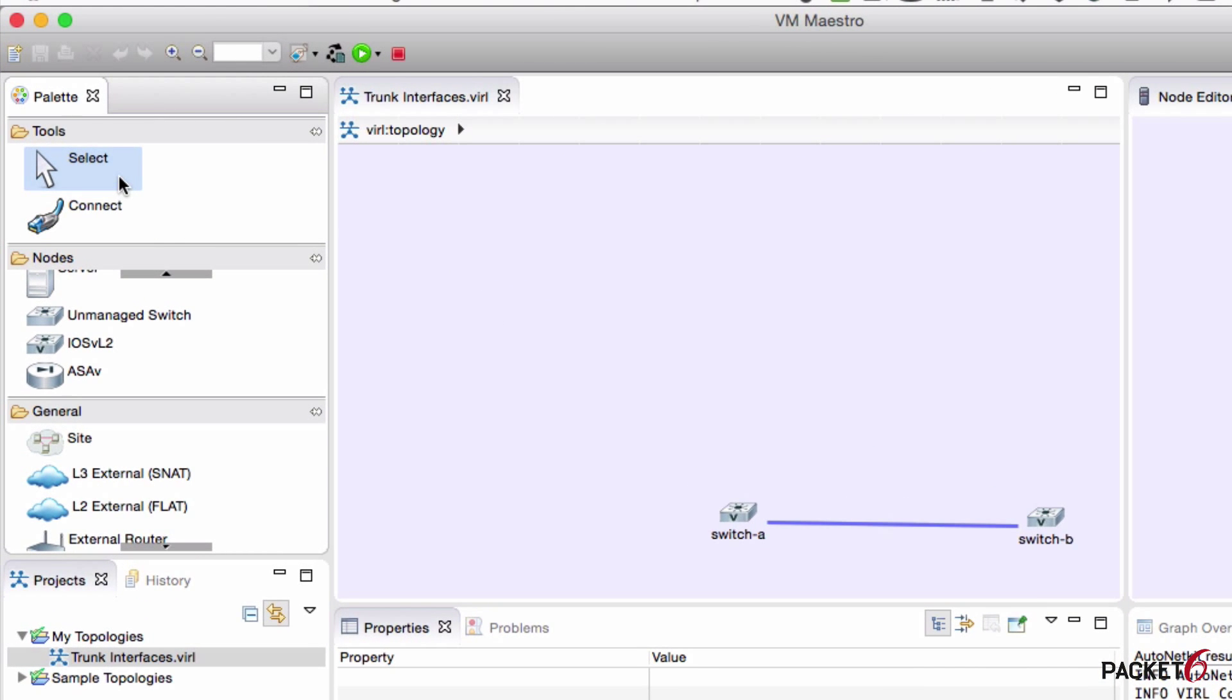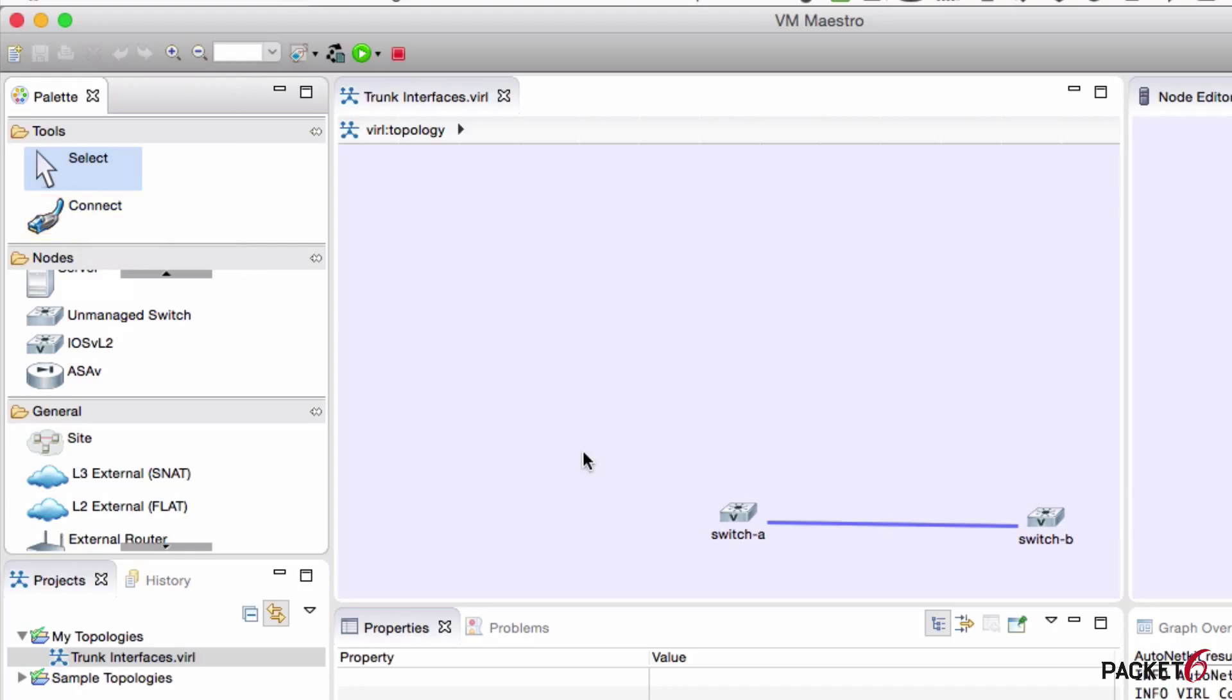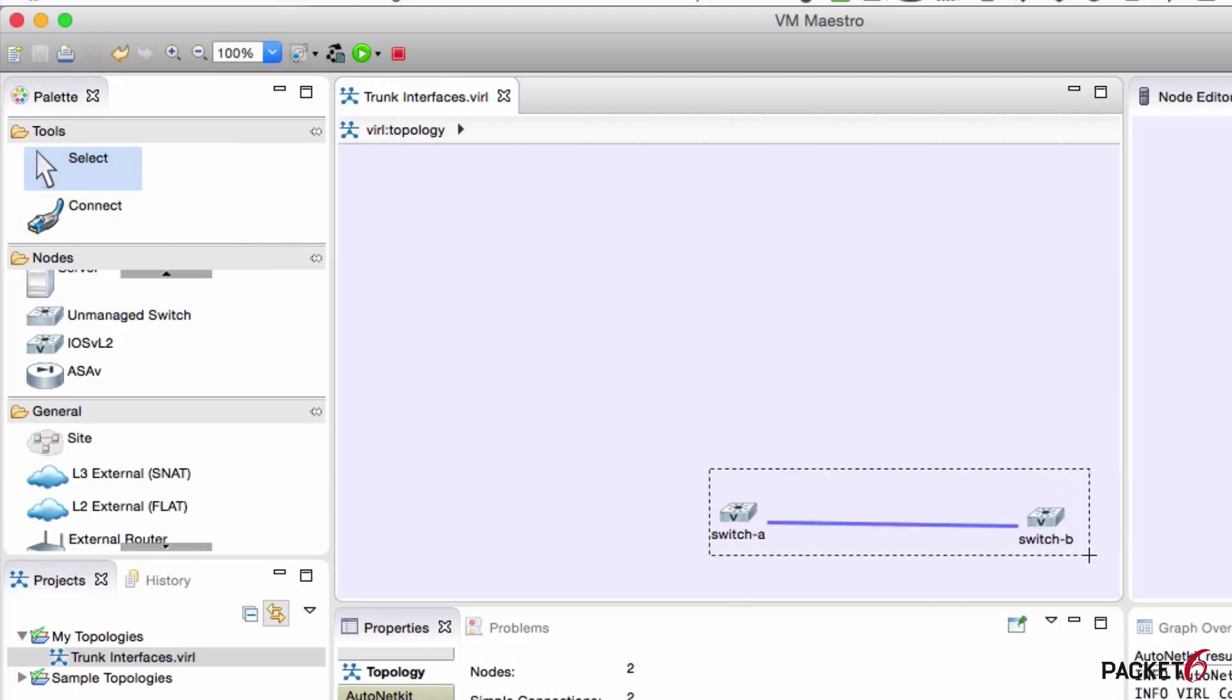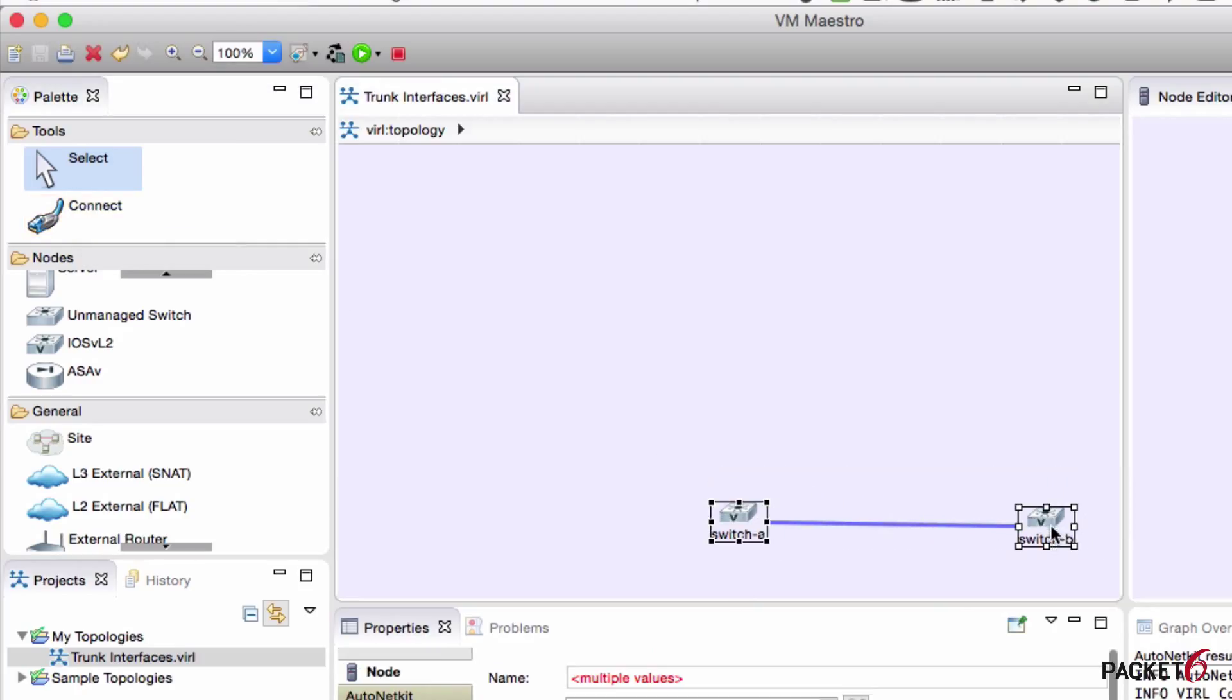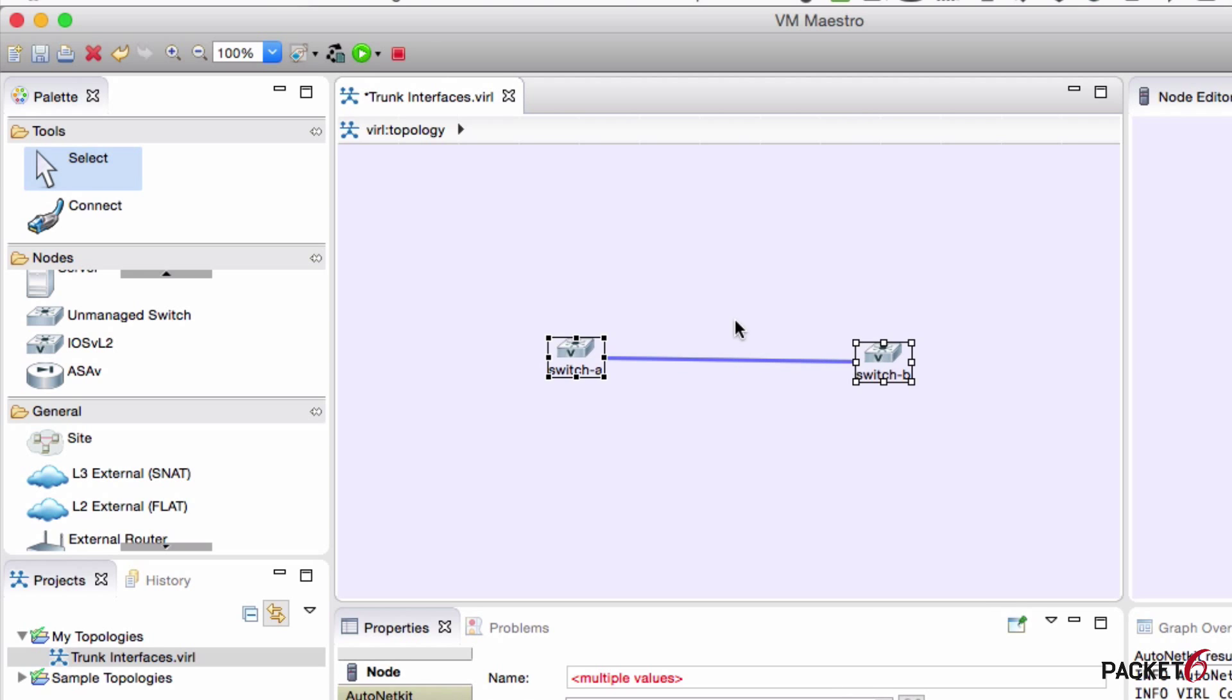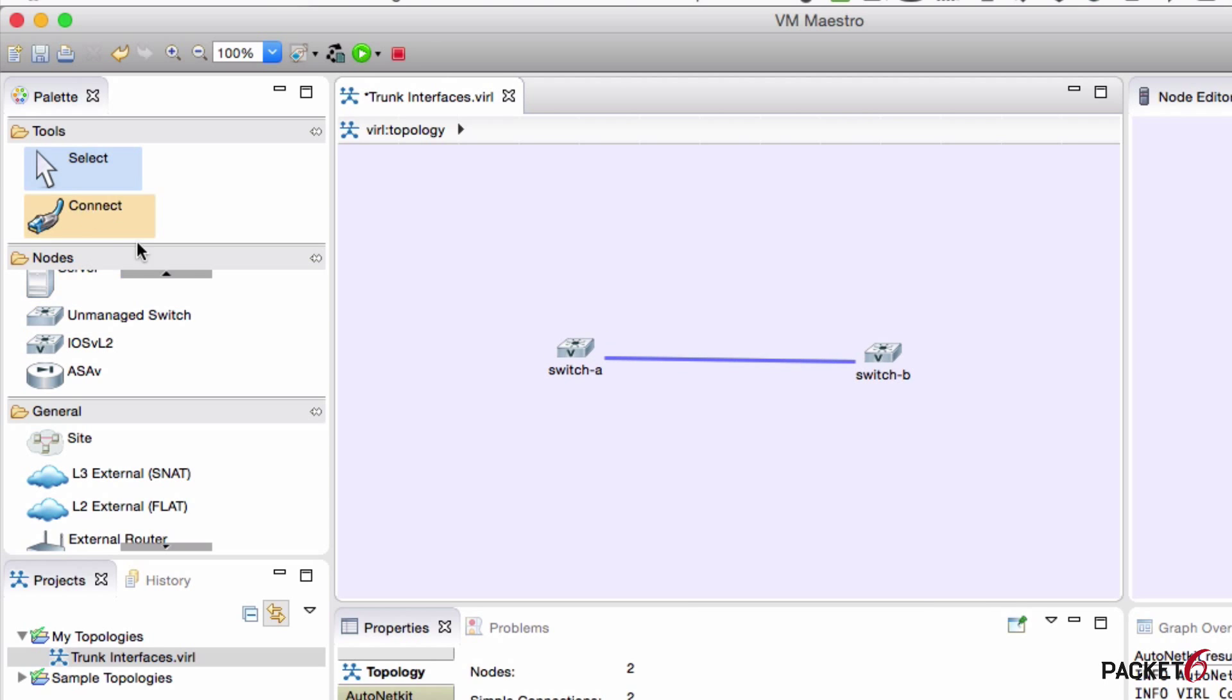On the left side, we have our palette, which is just going to be the select tool and the connect tool. The connect tool will connect your devices up. As you can see here, I have in the middle pane, I got two switches. That blue line in the middle is the connect tool that I used.